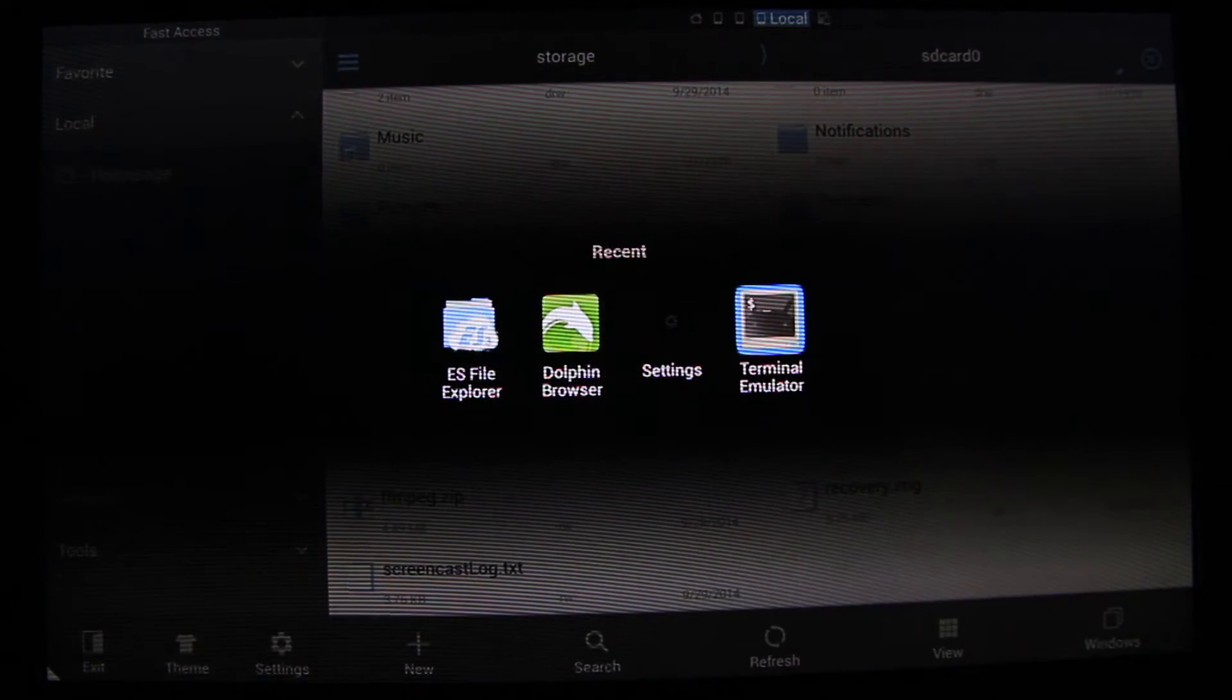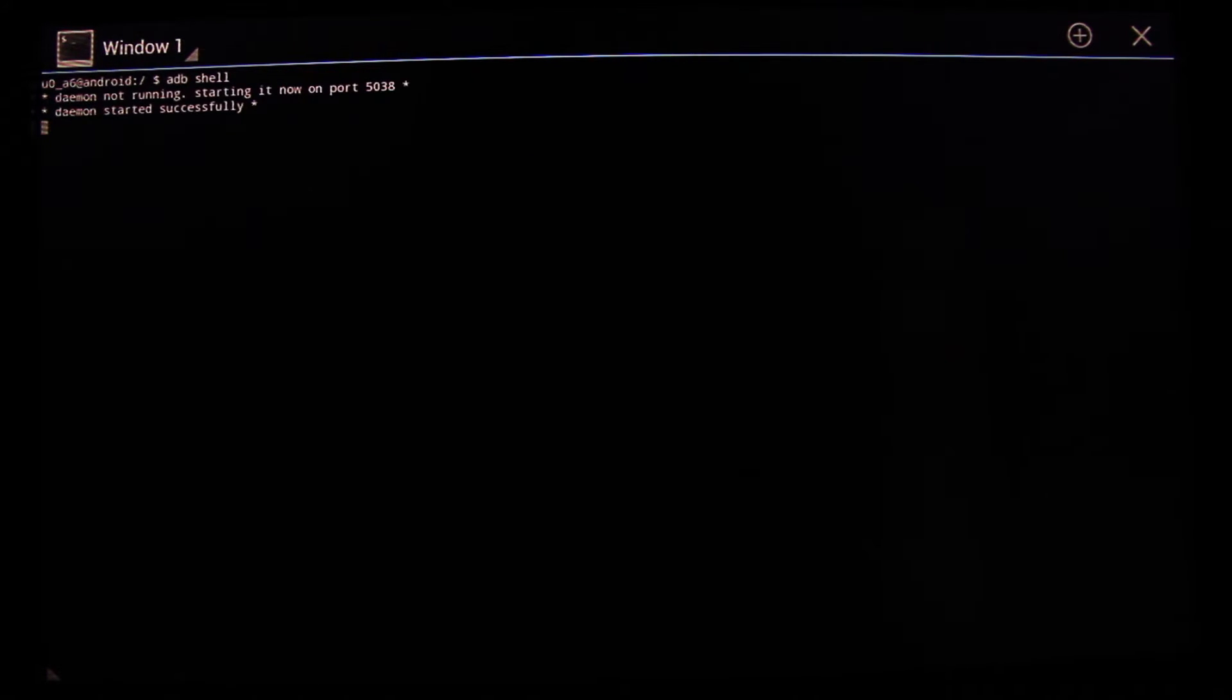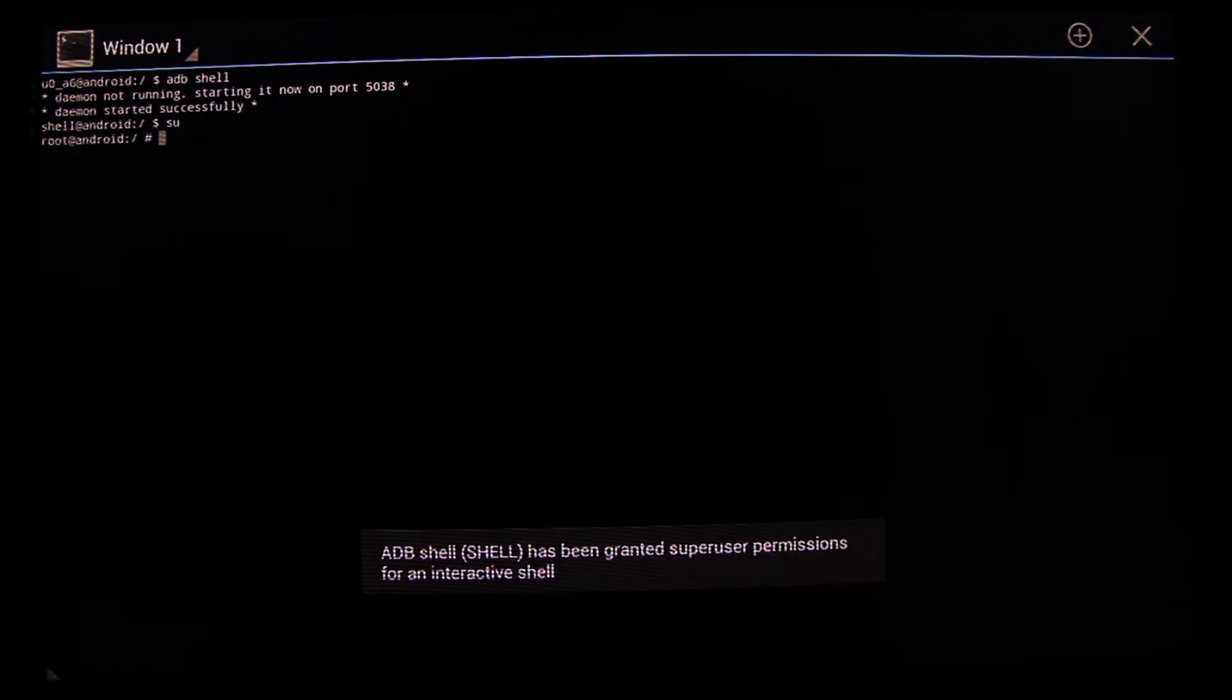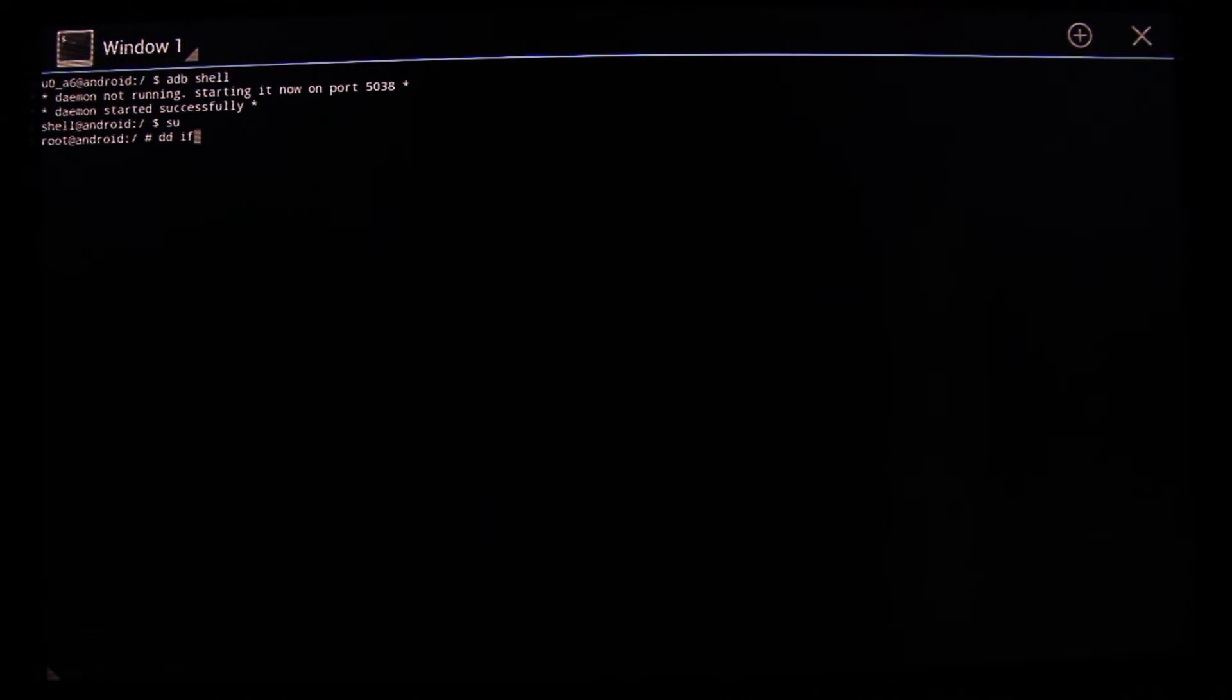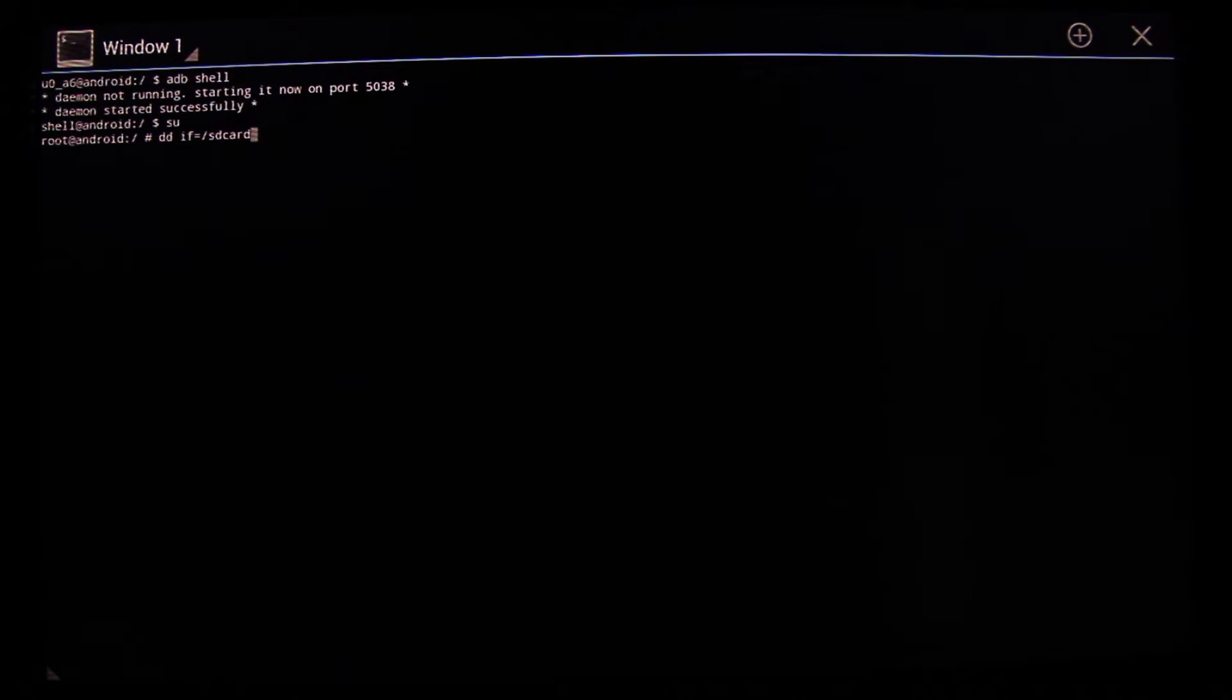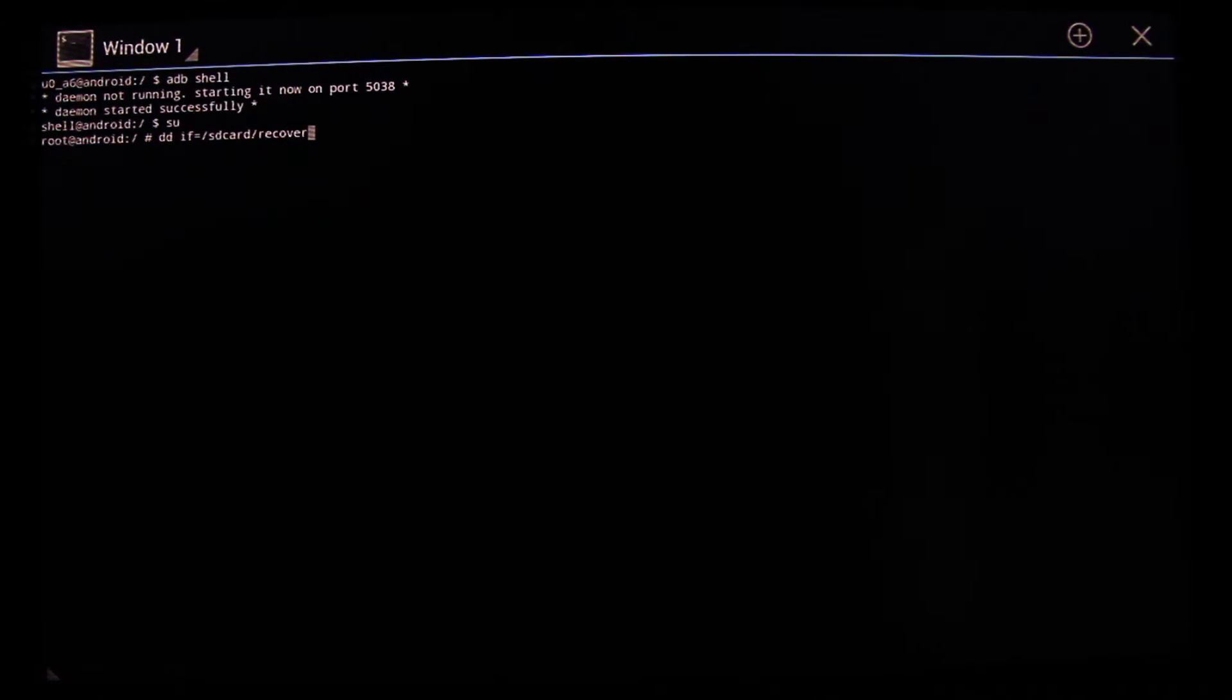Go to your terminal emulator app. Type in adb shell and make sure you type in su and grant the privileges to root if asked for, and then write this code here. You can find all the code in the description.